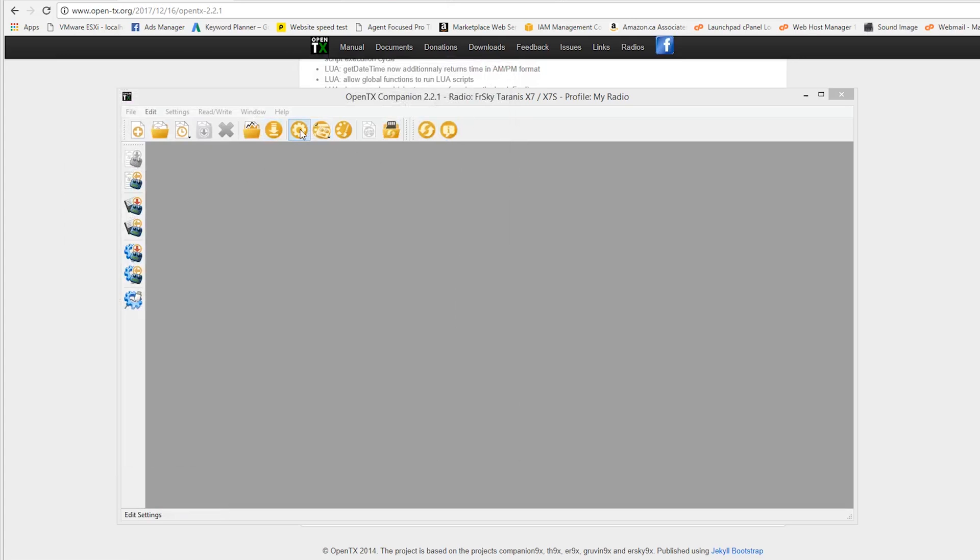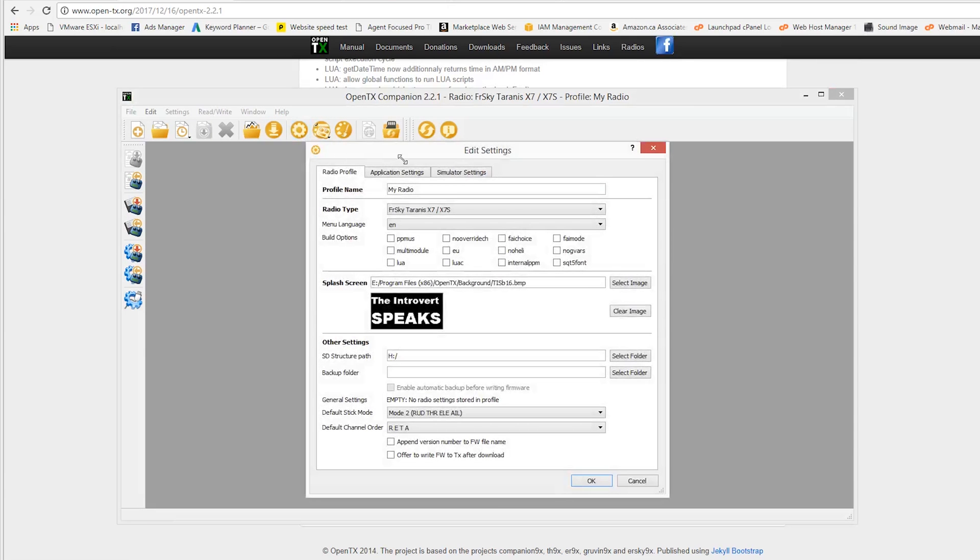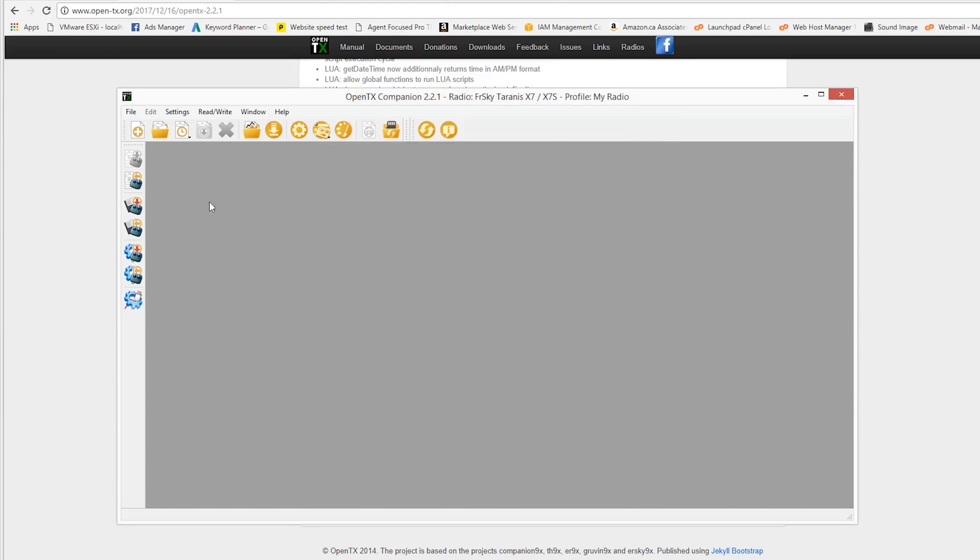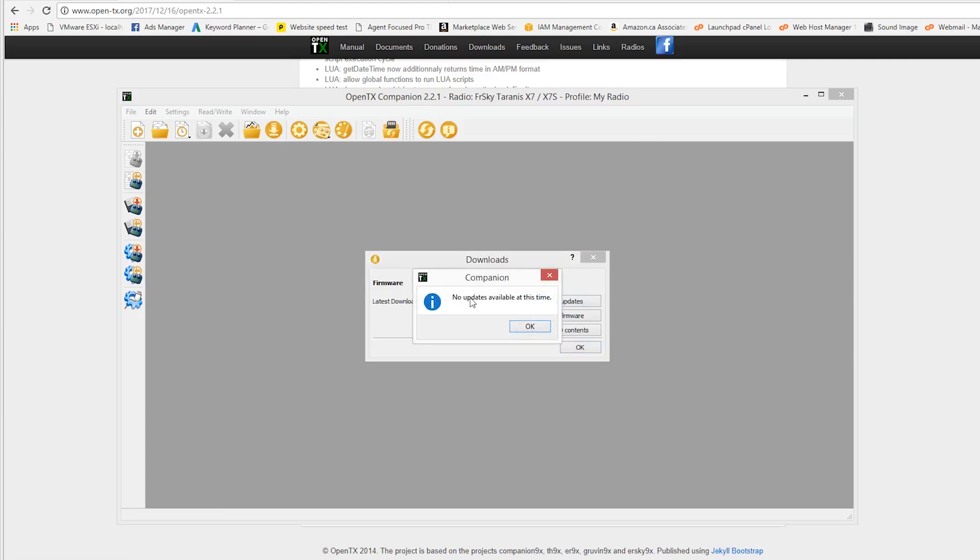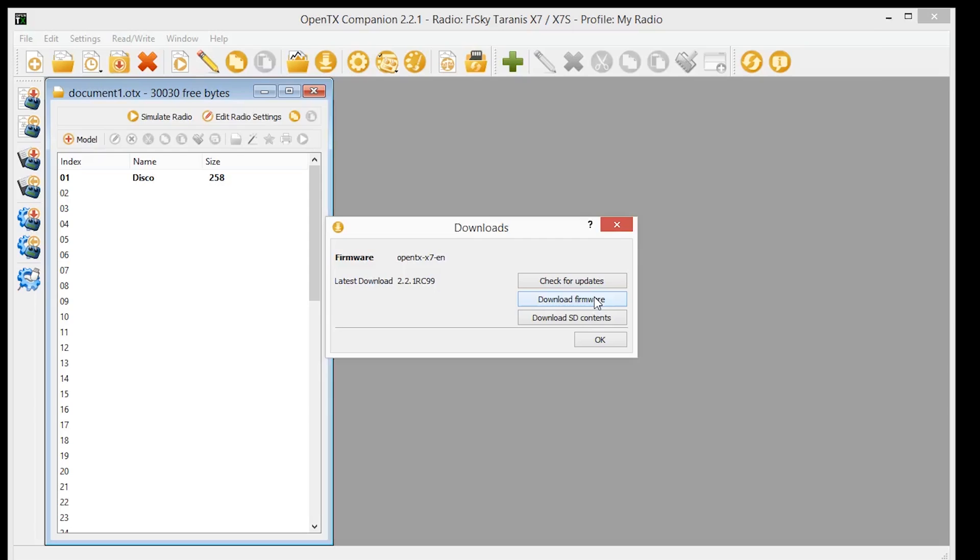What we do want to see is, go into our settings, we'll make sure that our Taranis is loaded up, and cancel out of there. Here, we can check for updates. No updates are available for this time. Download firmware.